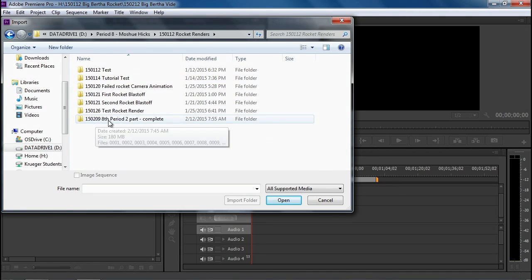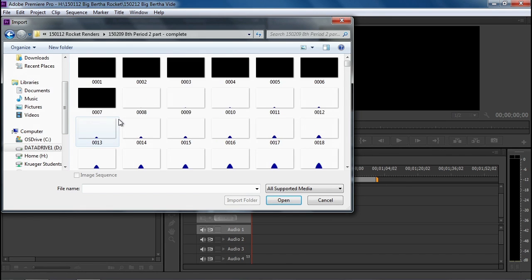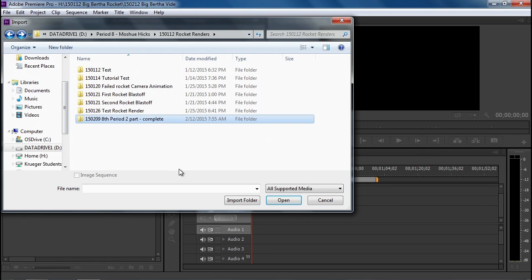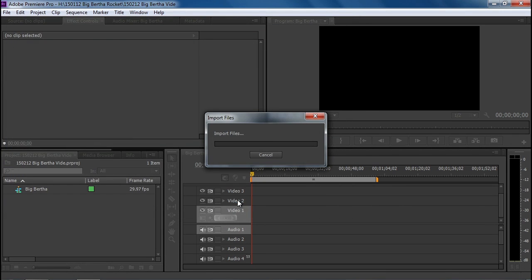Right here I've got it. This was the last one I rendered out. Eighth period complete. You can see that all the images are in there and it is possible to bring them in individually, but it's much better to back up and import the whole folder at once.